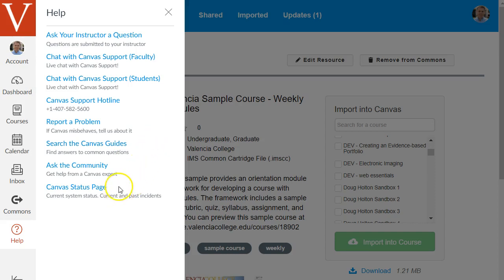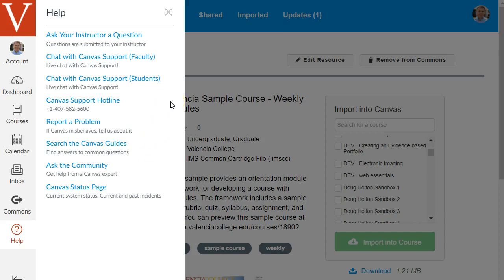There's also a Canvas status page if you're wondering if there's some kind of network issue with Canvas. More often than not though Canvas seems to always be running if you have a problem accessing Canvas more often than not it's the network at your own school or your local network.